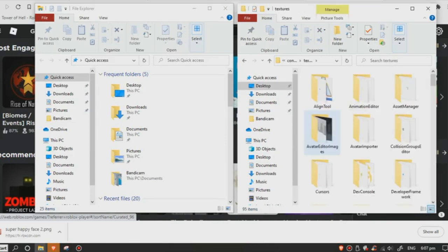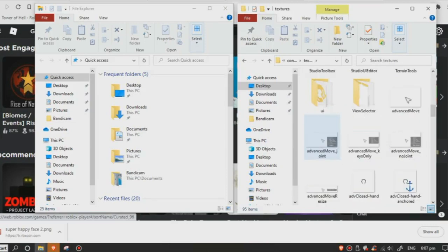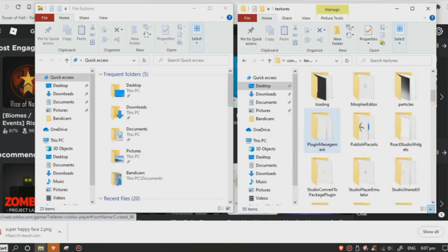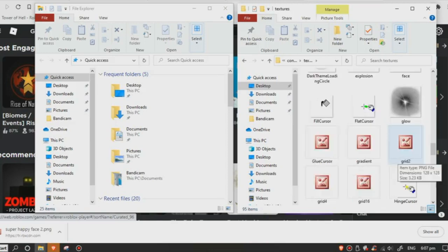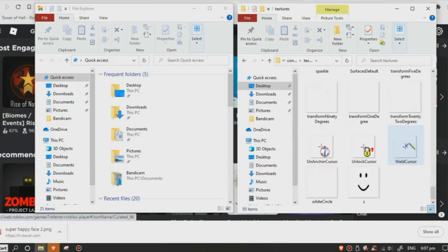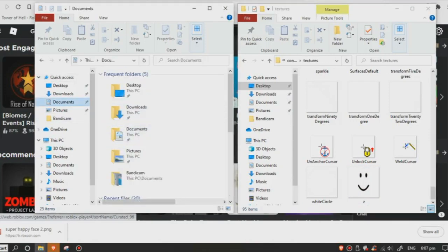Scroll until you find your face. Right-click on the face and rename it. For me, I'll name it 'ZAY' for easy finding. Now go to Documents.